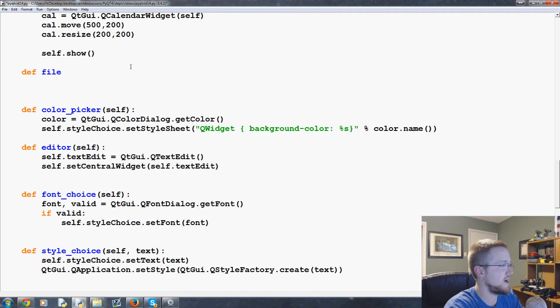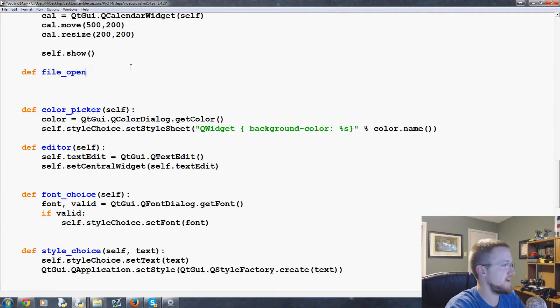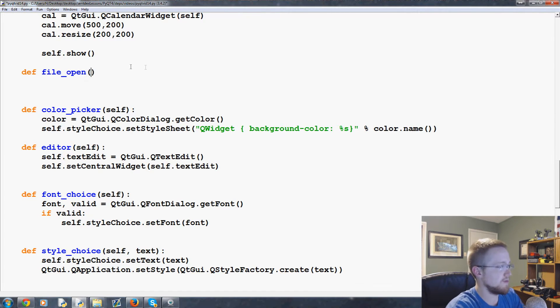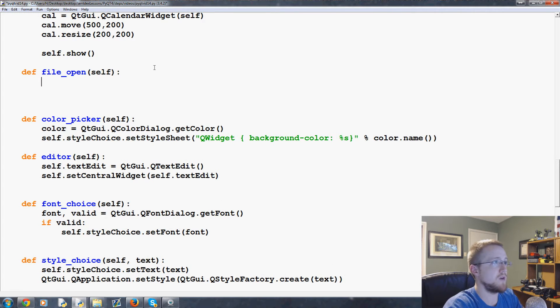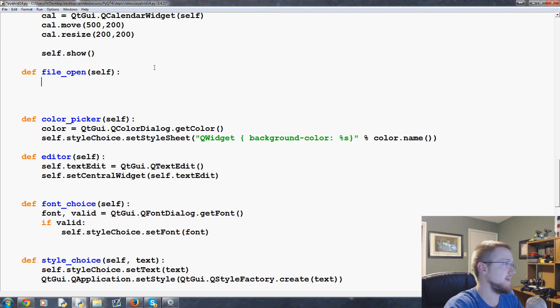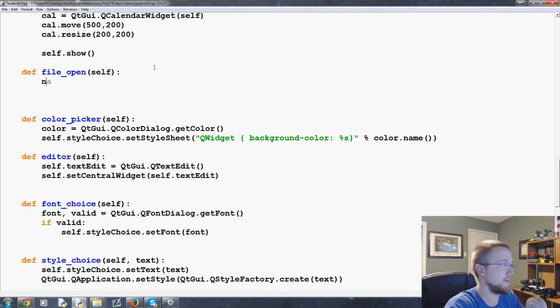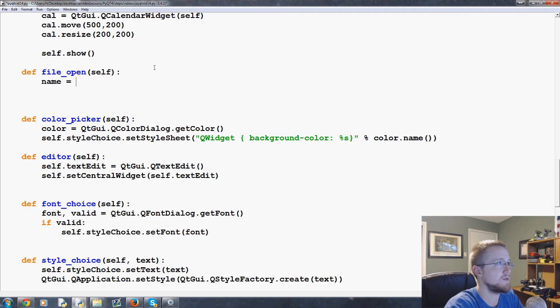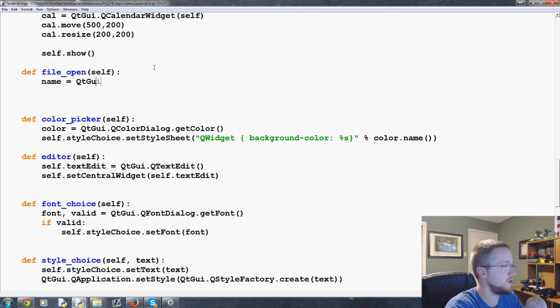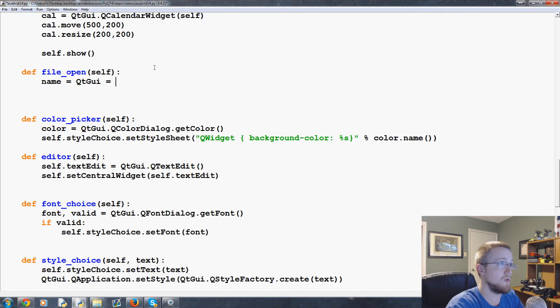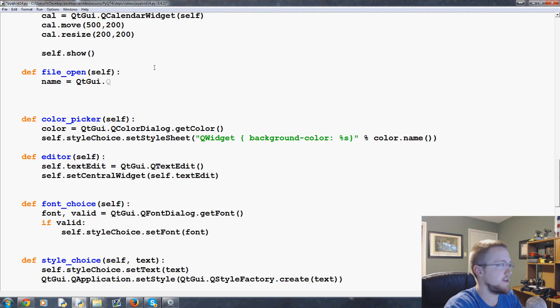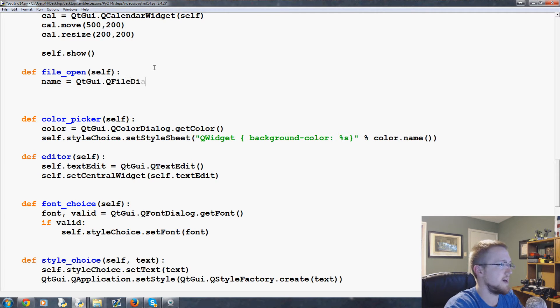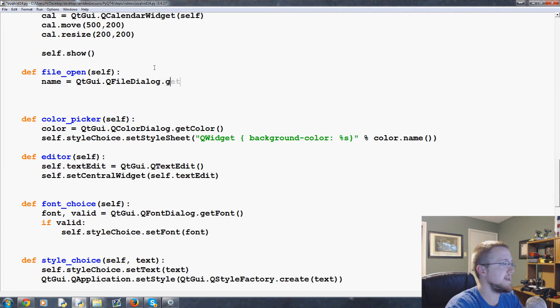So define file open, and then pass self, and now you're ready to go. So first of all we have a name in a file. So first we'll say the name here is going to be equal to QtGui.QFileDialog.getOpenFileName.